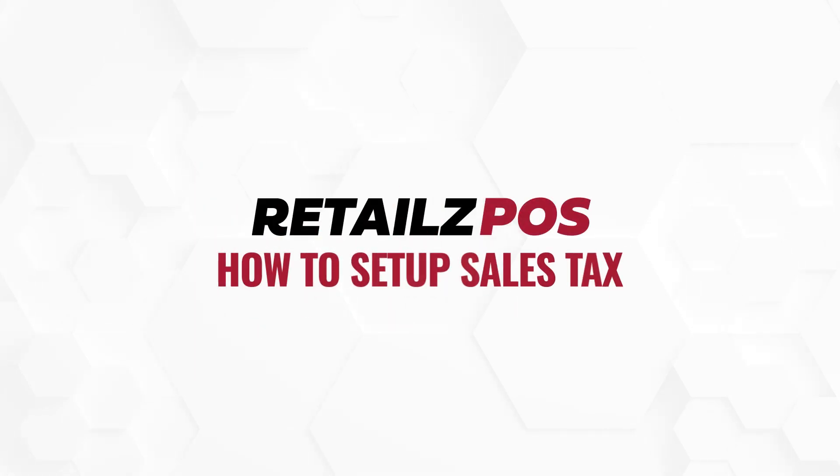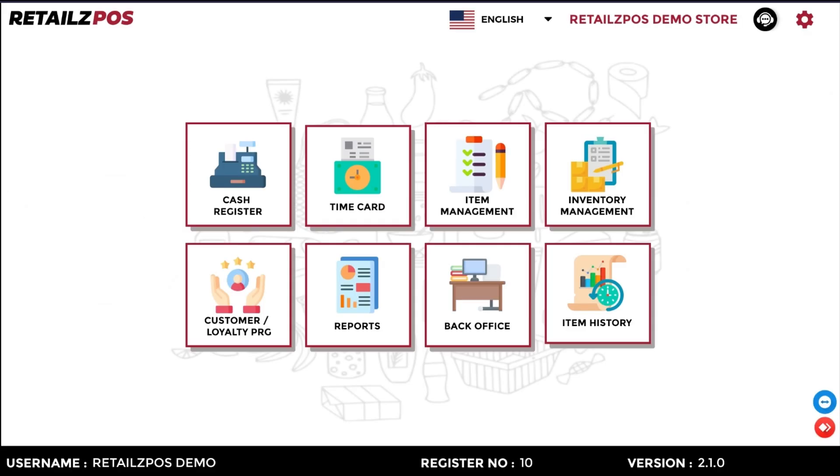Hello everyone and welcome to the Retail's POS how-to video on setting up your store sales tax. In this video, we will cover how to change the sales tax value in store.